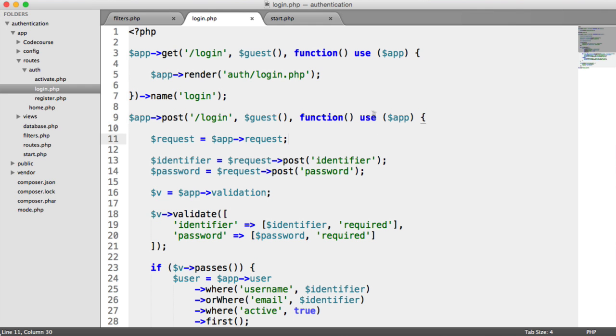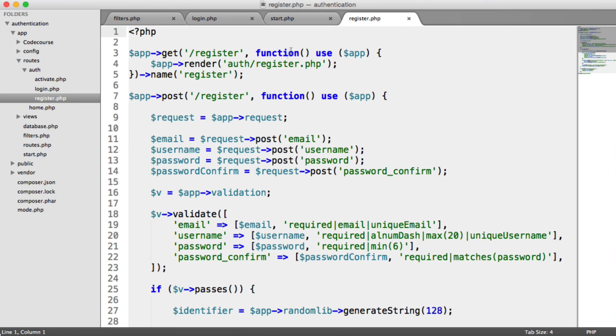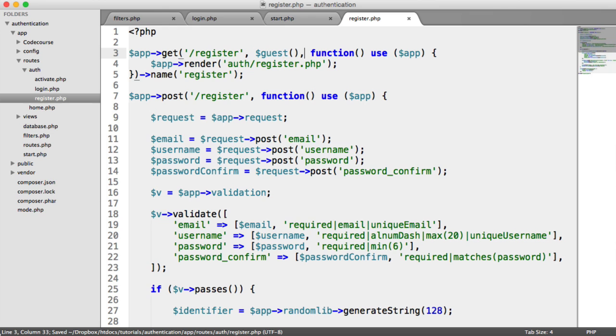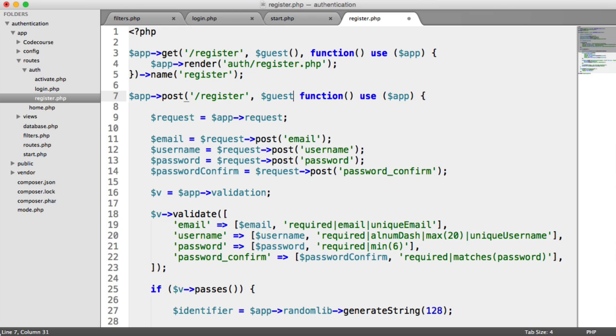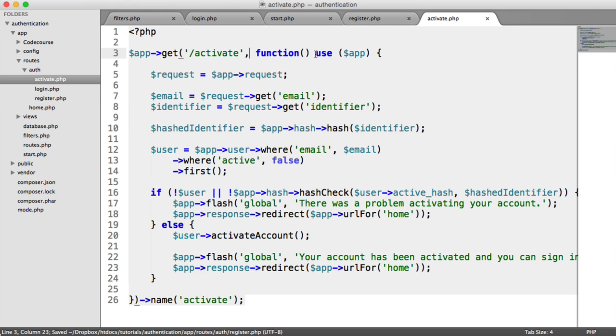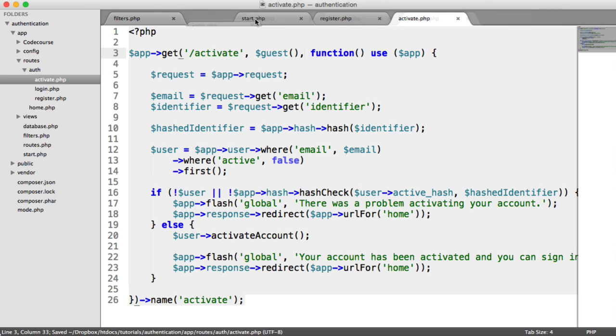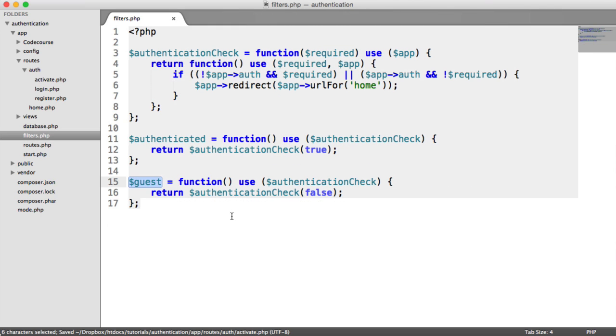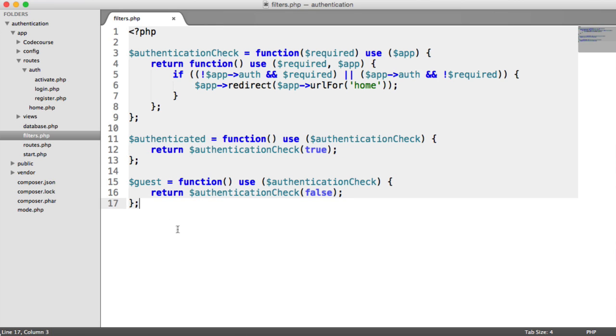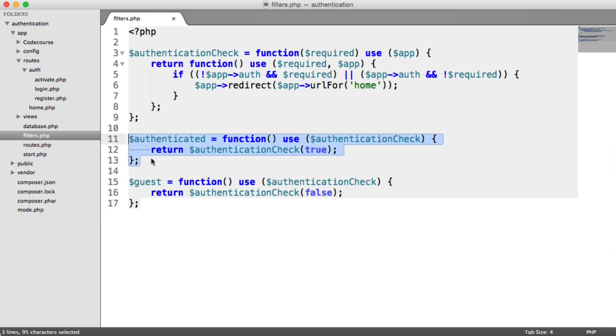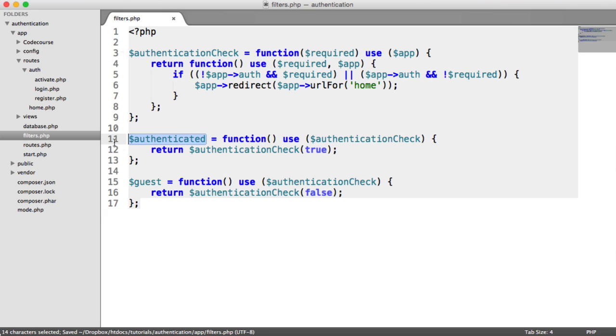We can attach this to other routes as well. For example, registration - we only want registration if the user is a guest. And we only want them to post registration if they're a guest. And also activate as well - a user must be a guest if they want to activate their account. So by creating that middleware here and calling it filters and including it into our start file, we now have the ability to check if a user is authenticated or if they're a guest. When we build routes that require authentication, we just use authenticated there instead of guest, and that route is automatically protected against users that are only authenticated.